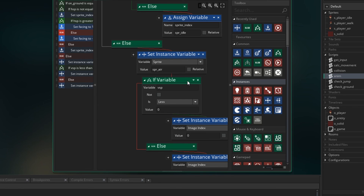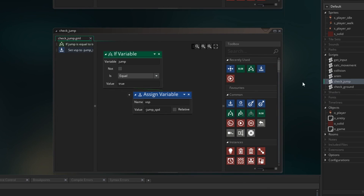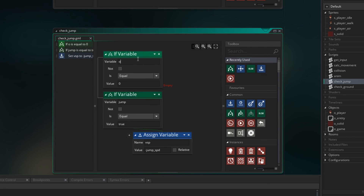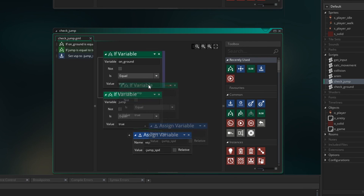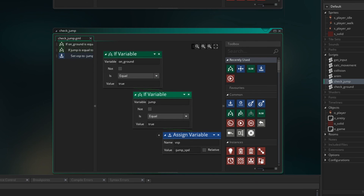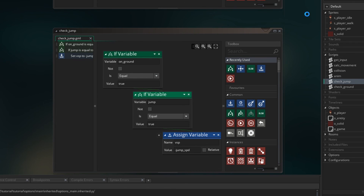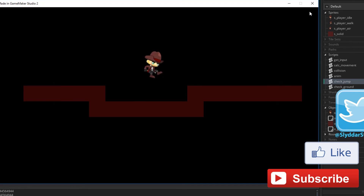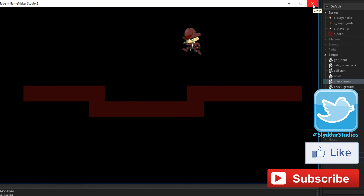The last thing I want to change is that the player should only be able to jump when they're on the ground. At the moment we can jump while in the air, but we have a way of determining if we're on the ground — it's our variable called onGround. So let's use that in our check jump, and say if onGround is true, then we will enable the jump. Let's run that now, and we should only be able to jump when we're on the ground. So now in the air I can't continue to press space and get a jump happening.